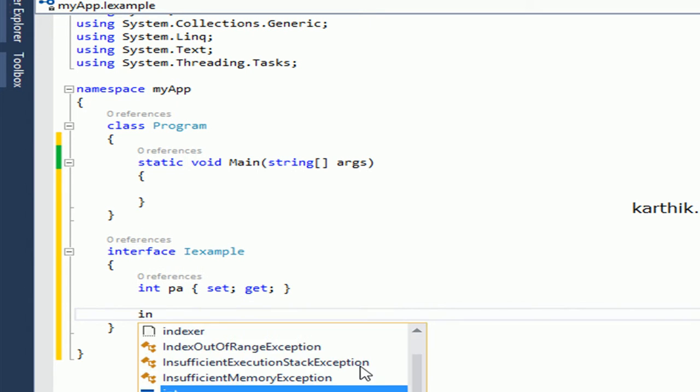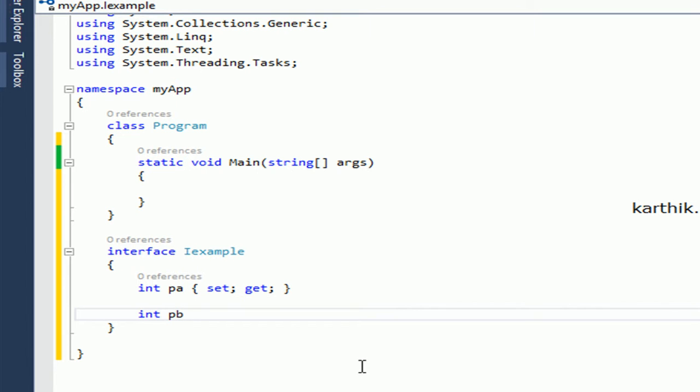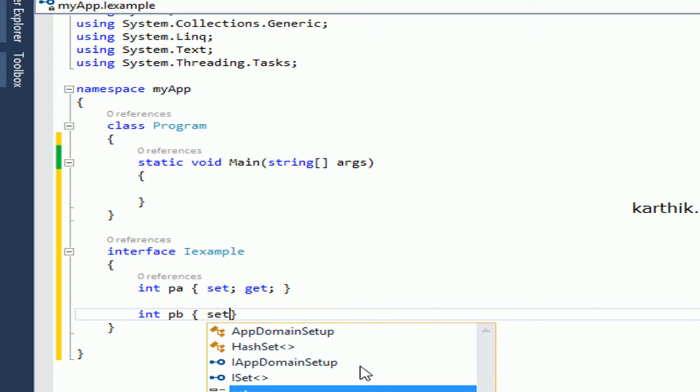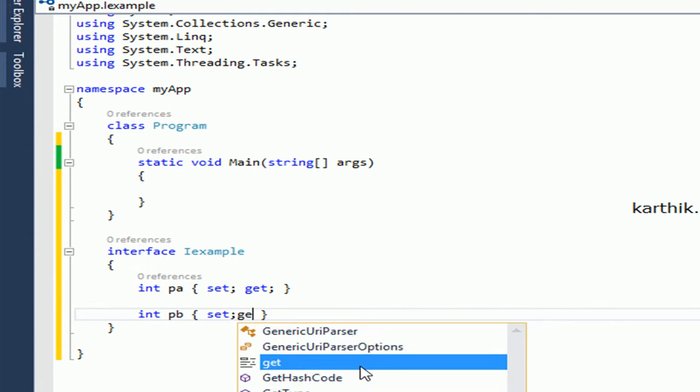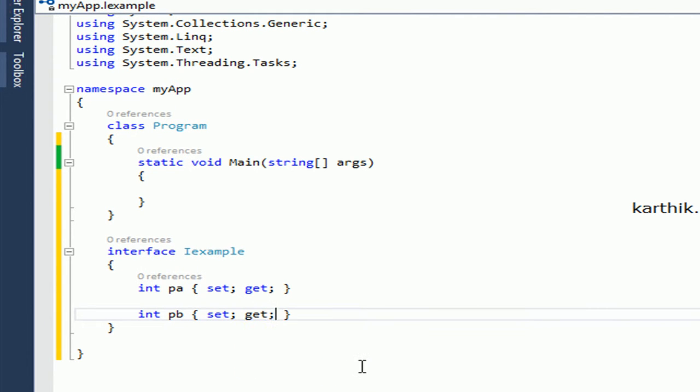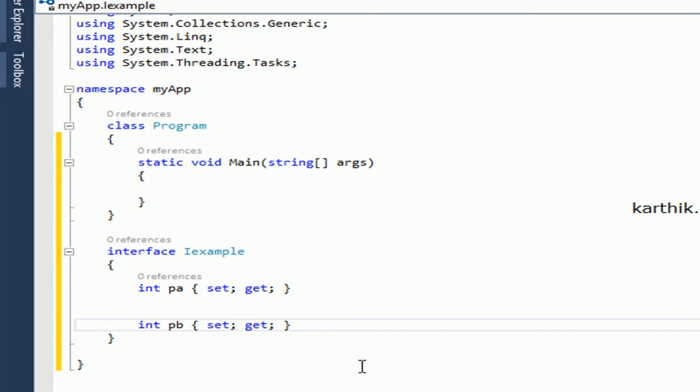Let me declare another property with the name PB, with both set and get accessors. Everything is declared on the interface.